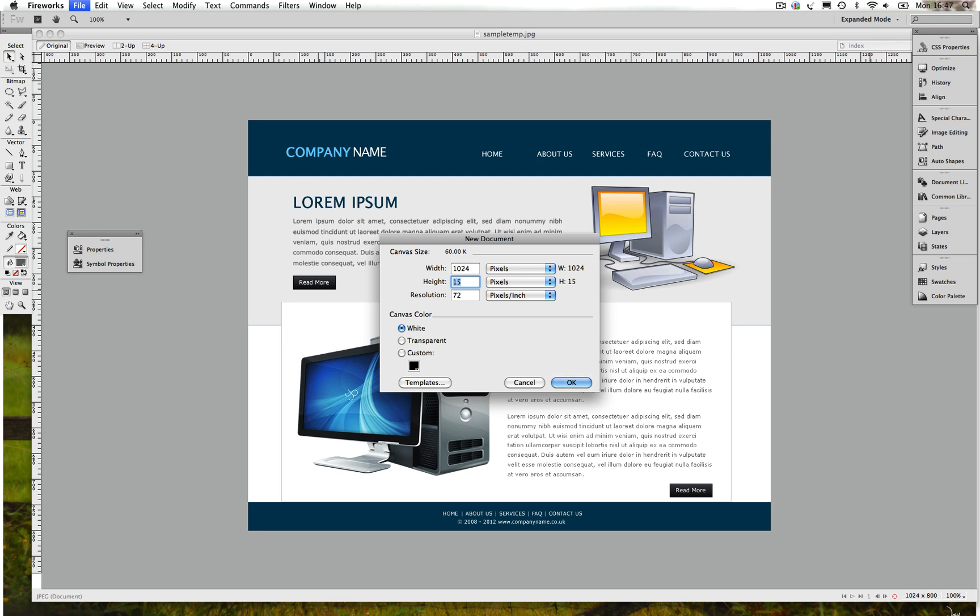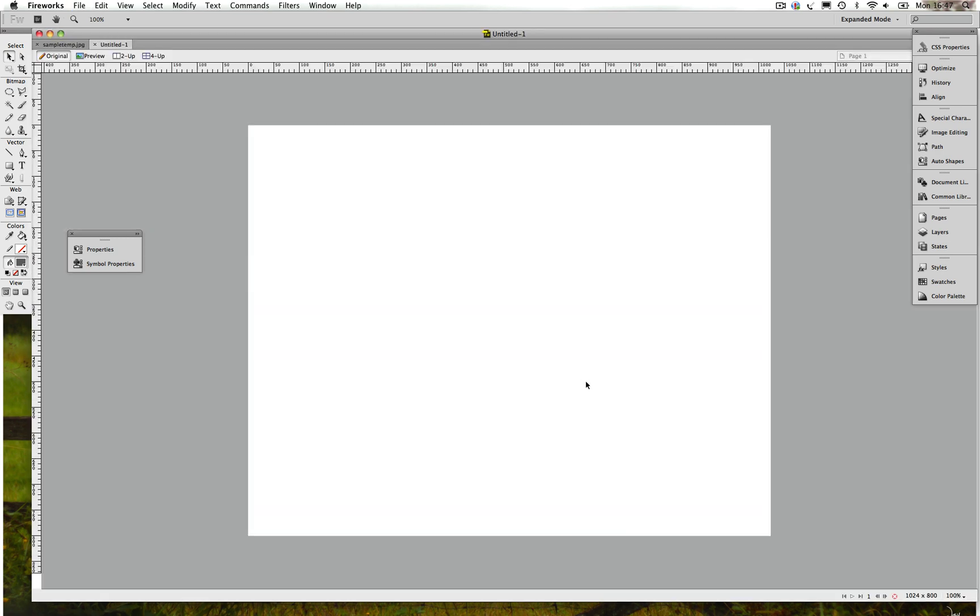Alright, the height for this tutorial I'm gonna use 800. On resolution I can leave it 72. For web, 72 is good enough and we're gonna press OK or Enter.